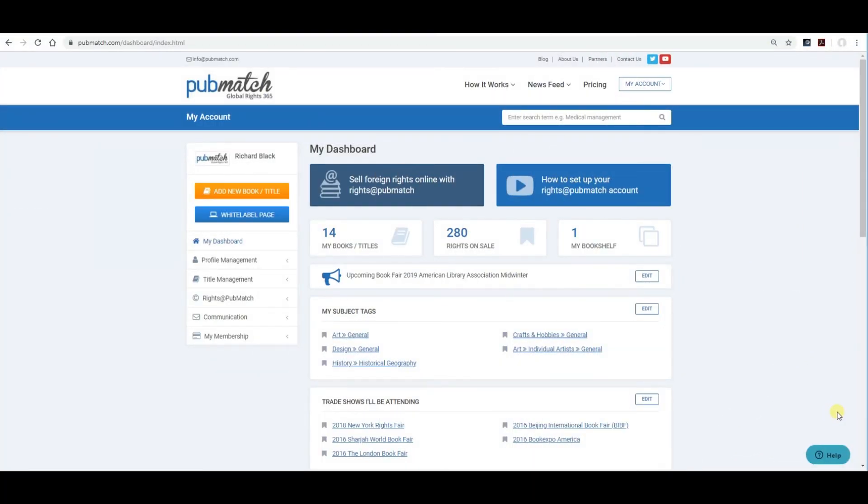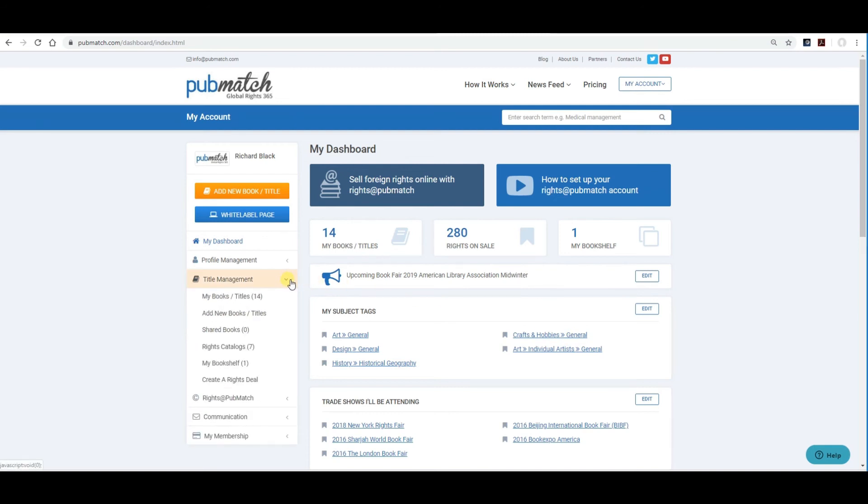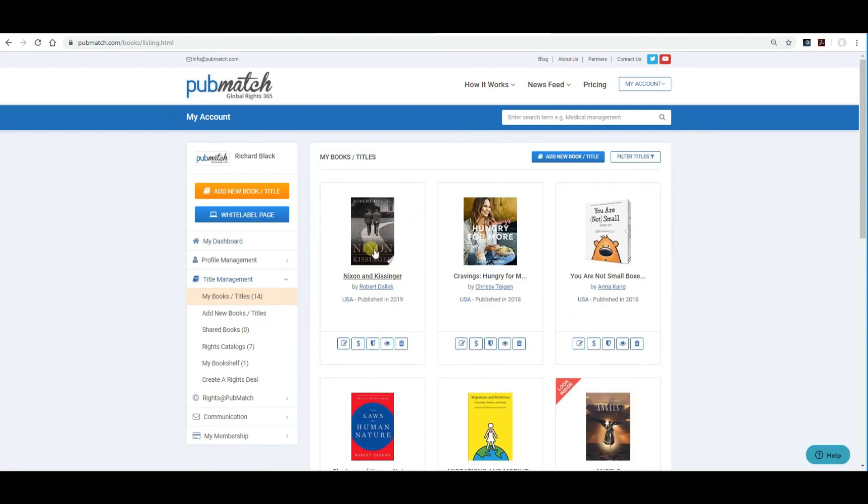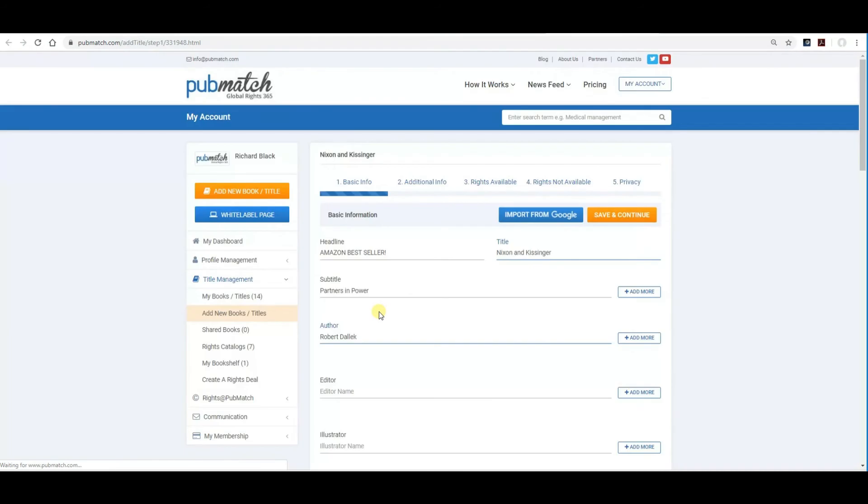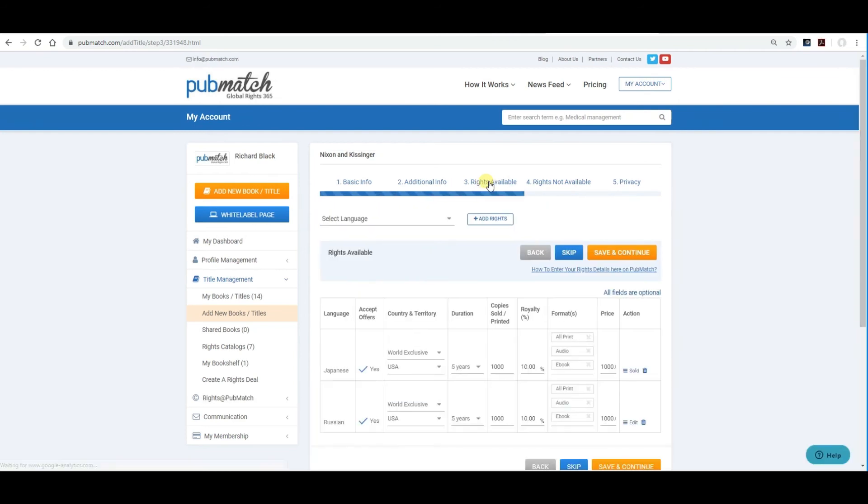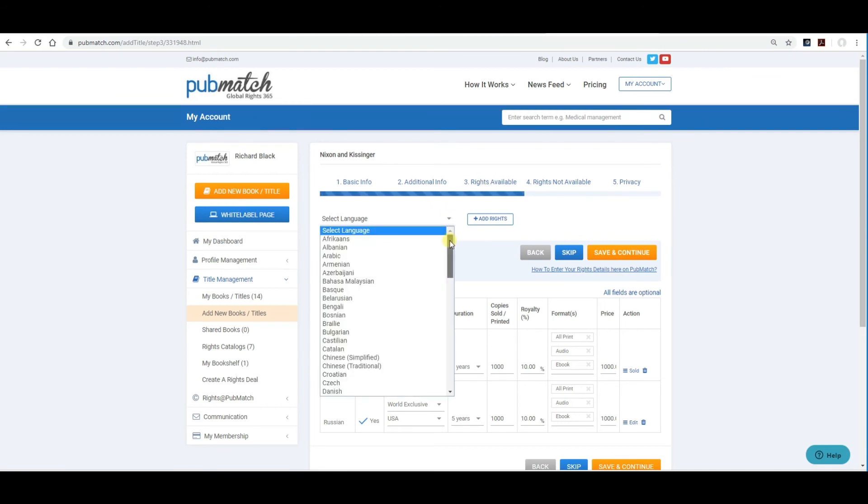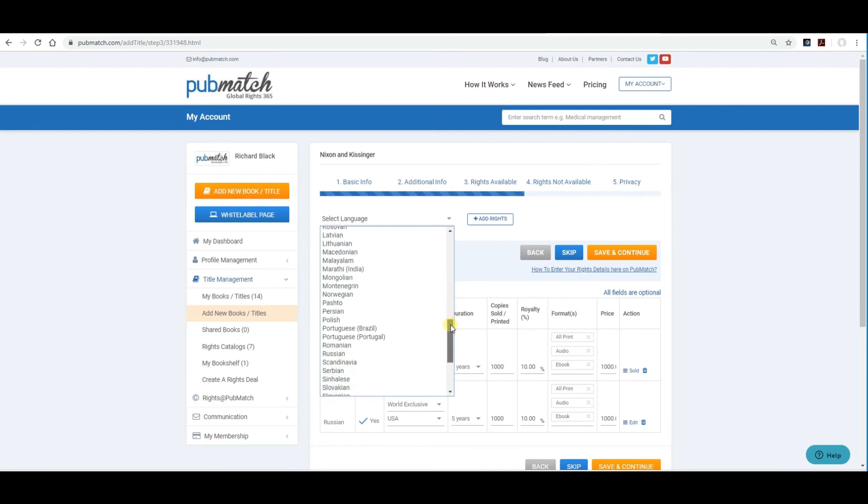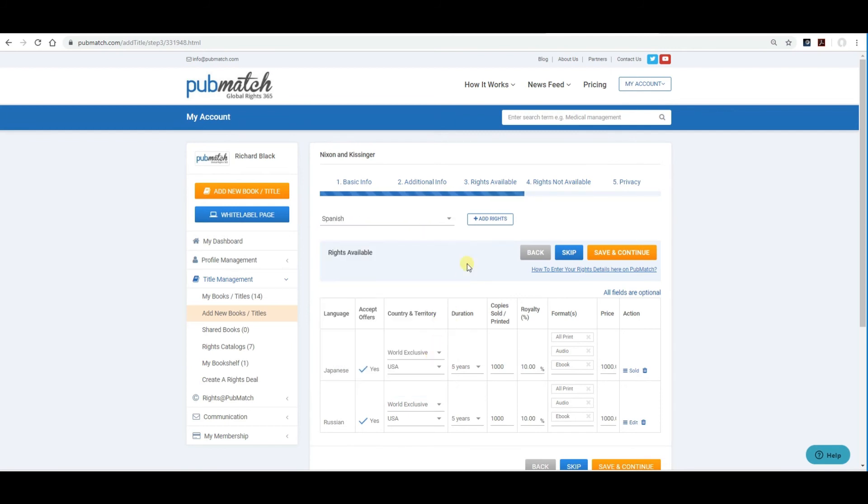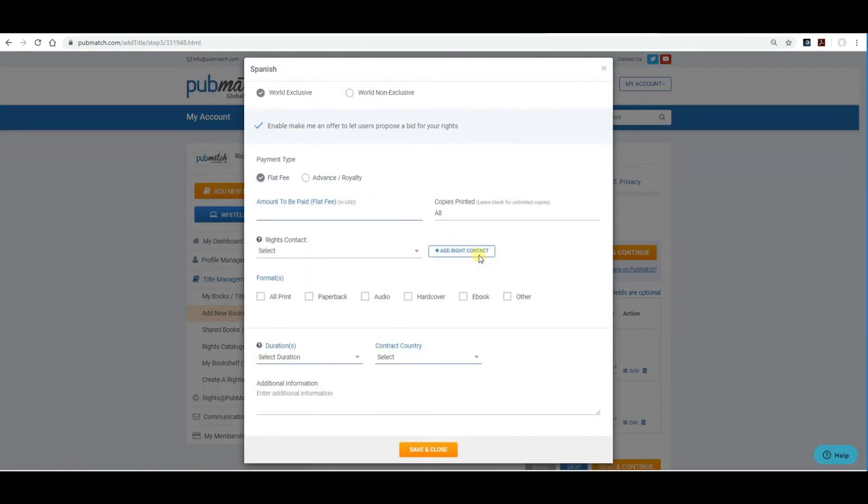Now that you've included all the content for your title, you're now ready to make your title available for rights. We can do this through title management. Select my book titles. Up will pop your titles. Click on the edit icon button. Click on number three, rights available. And here is where you select the language that you want to offer for rights. Let's select the Spanish language as an example. Add rights.